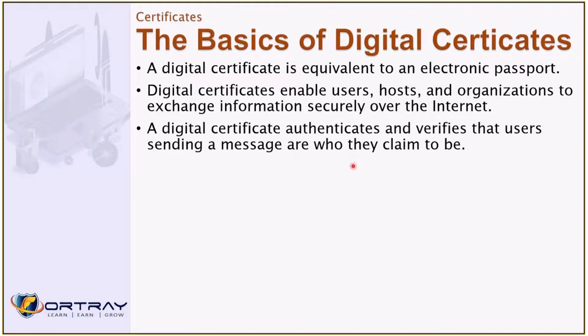The digital certificate authenticates - that's the same kind of certificate which you receive after the degree. It authenticates and verifies that the user sending a message are who they claim to be.